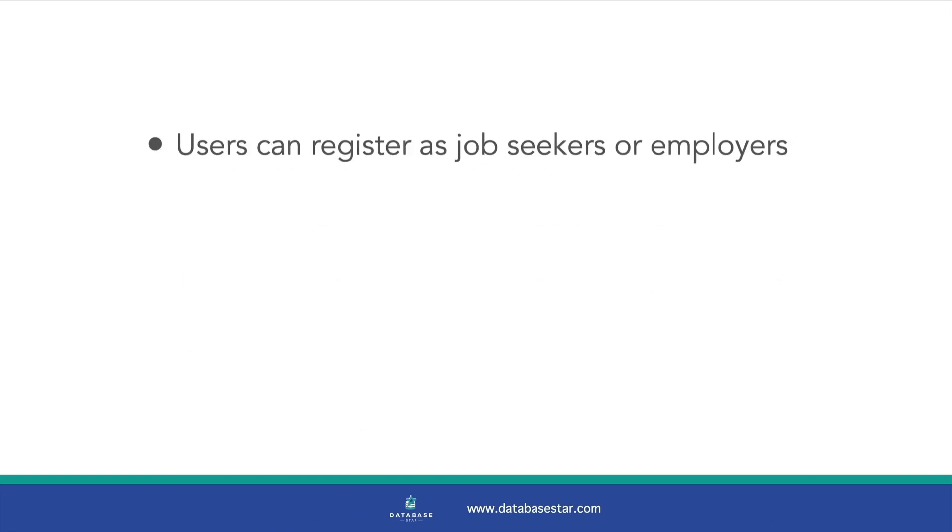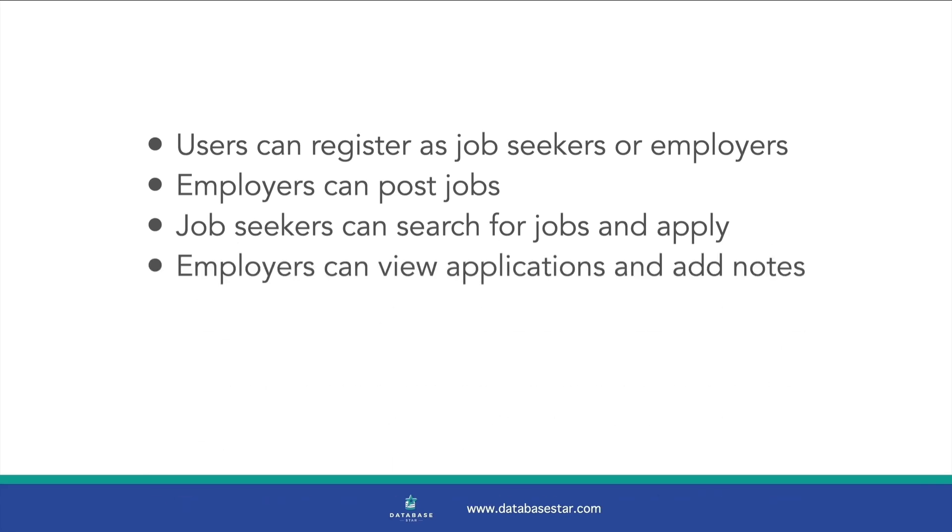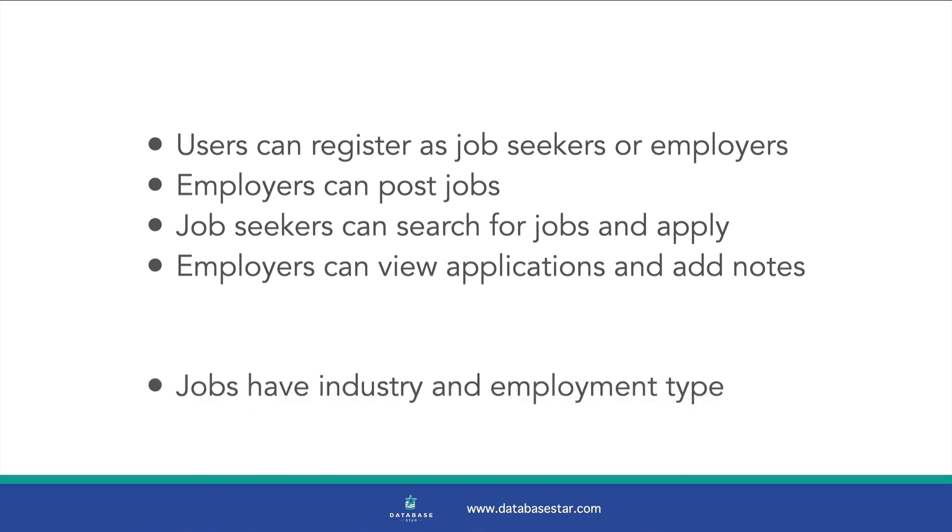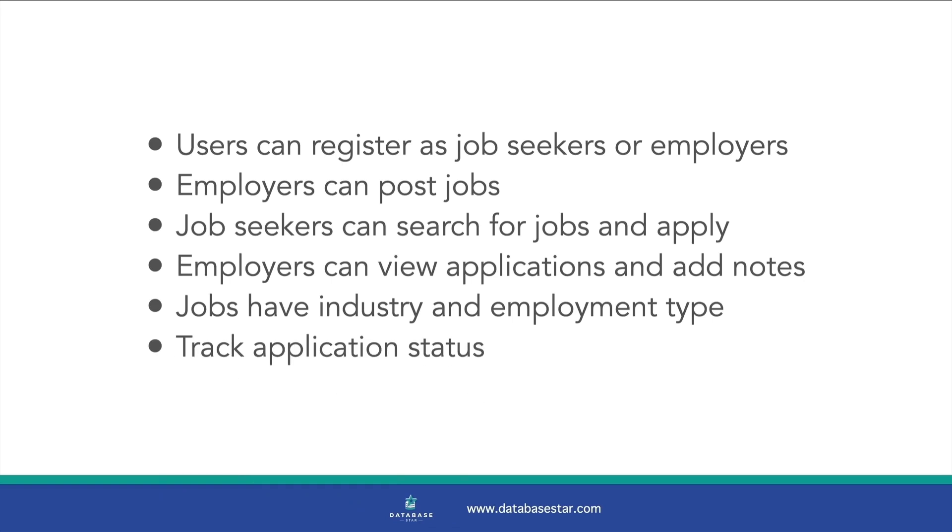First, users can register as either job seekers or employers. Employers can post jobs with full details, such as the job description and company name. Job seekers can search for jobs and apply to them. Employers can view applications and add internal notes to the applications. Each job belongs to an industry and has a location and employment type. We want to track the status of each application as it goes through the process.